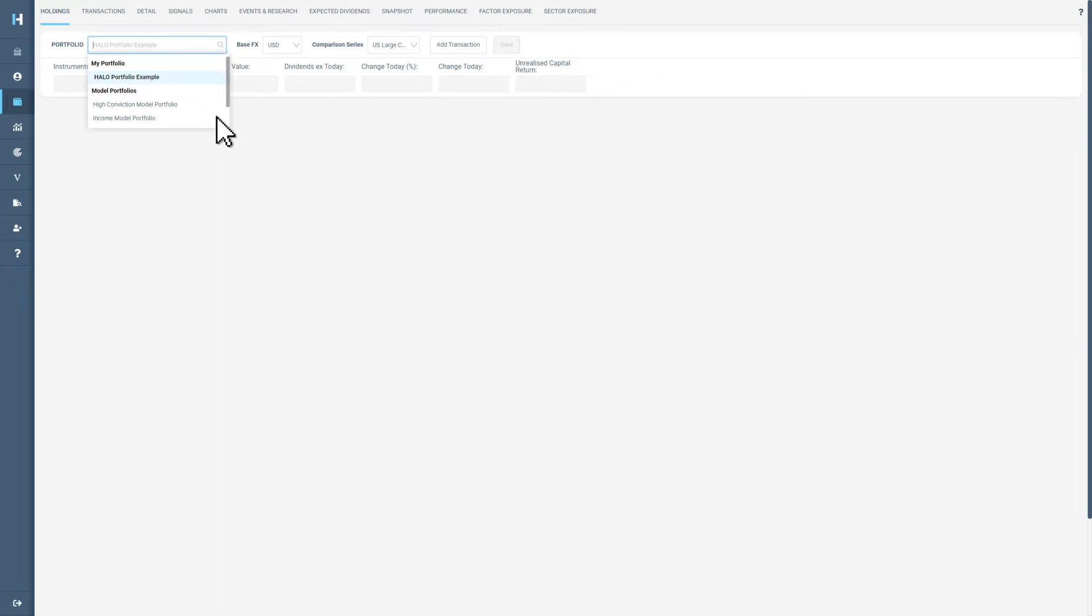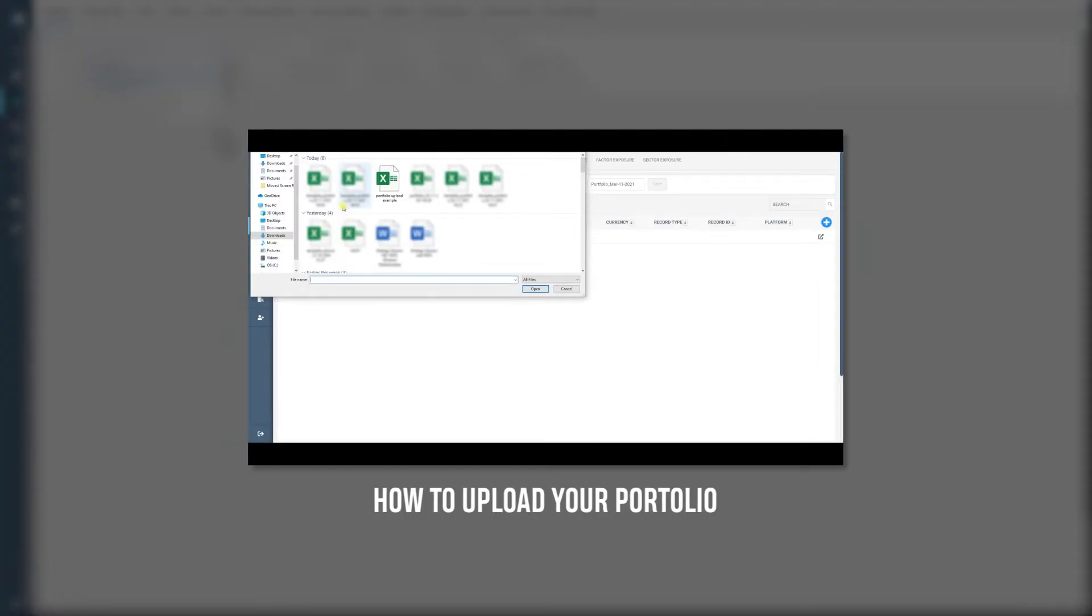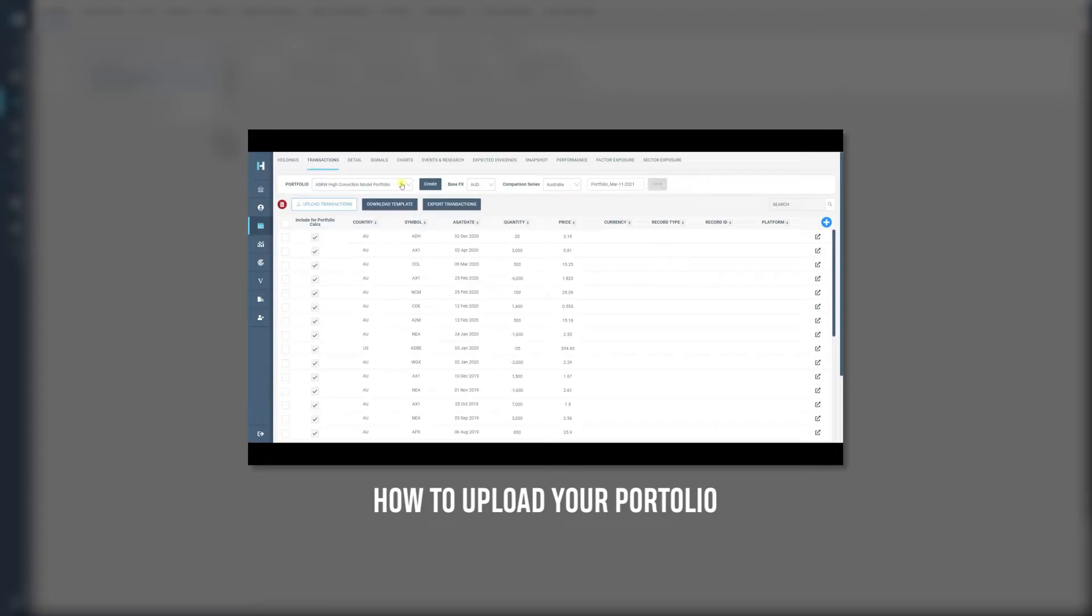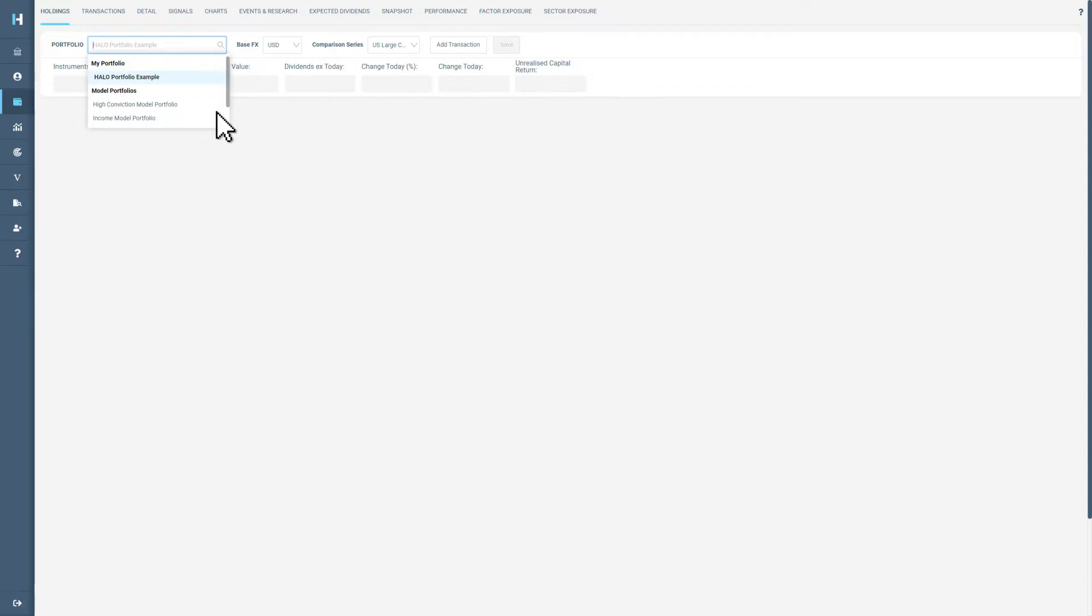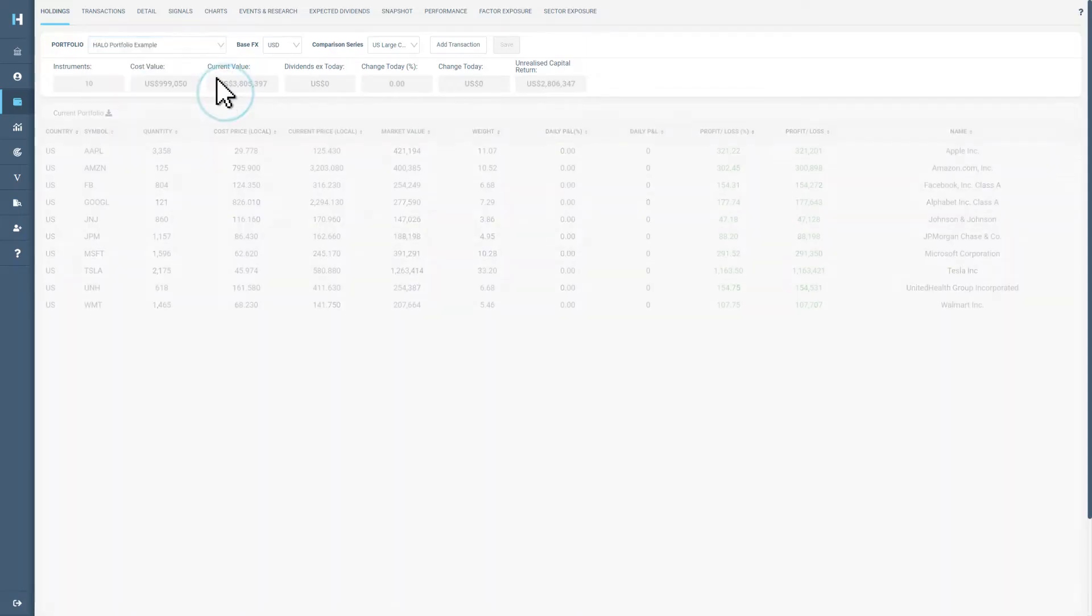If you haven't already updated your portfolio, please watch our step-by-step video guide on how to upload your holdings. Once you have selected your portfolio,